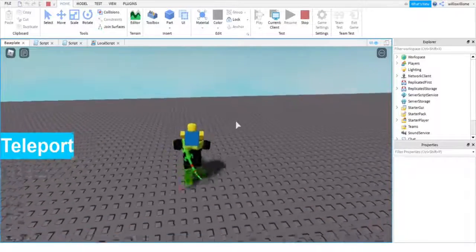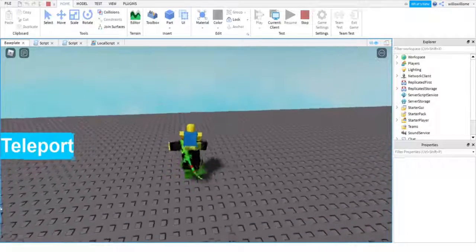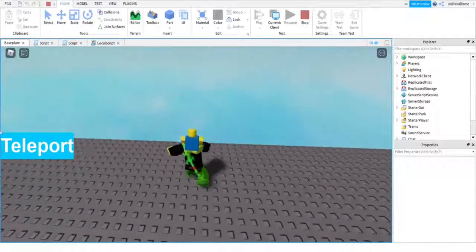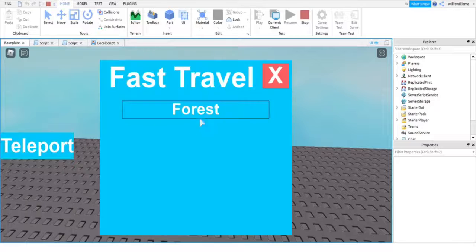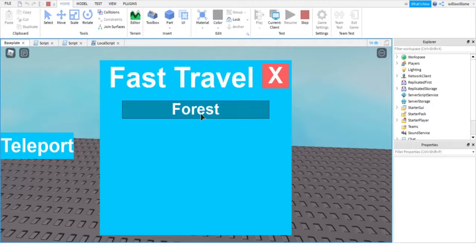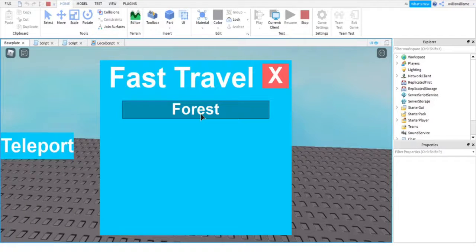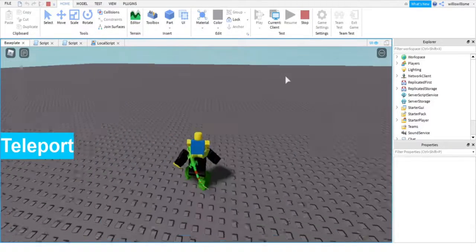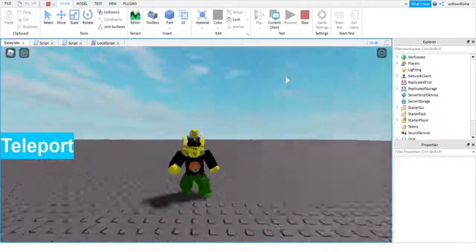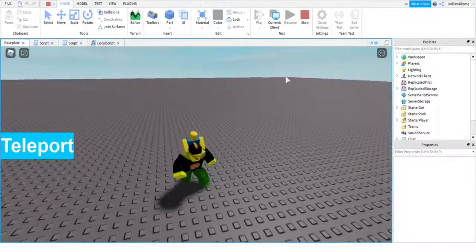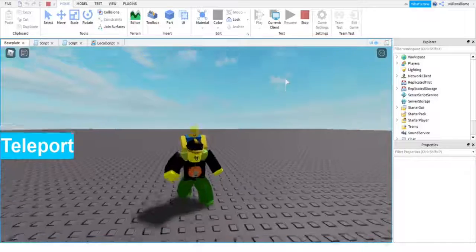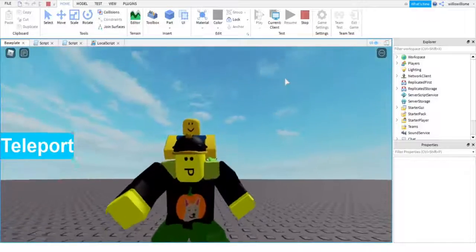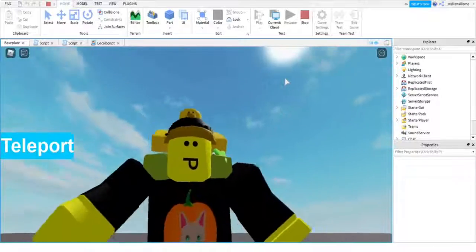And I'm just going to click teleport. You can do this with multiple buttons, just so you know. And all you need to do is have multiple parts. So we click forest and there we go, we're back where the part is.